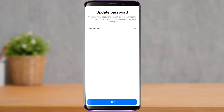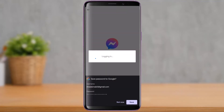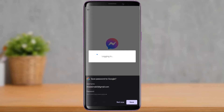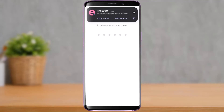Once you've entered your password, tap on the Next button at the bottom of the screen. It will process the request, and after that your password will be successfully reset and recovered, and you will be successfully logged into your Messenger account. This was how you can very easily reset or recover your forgotten Messenger password.